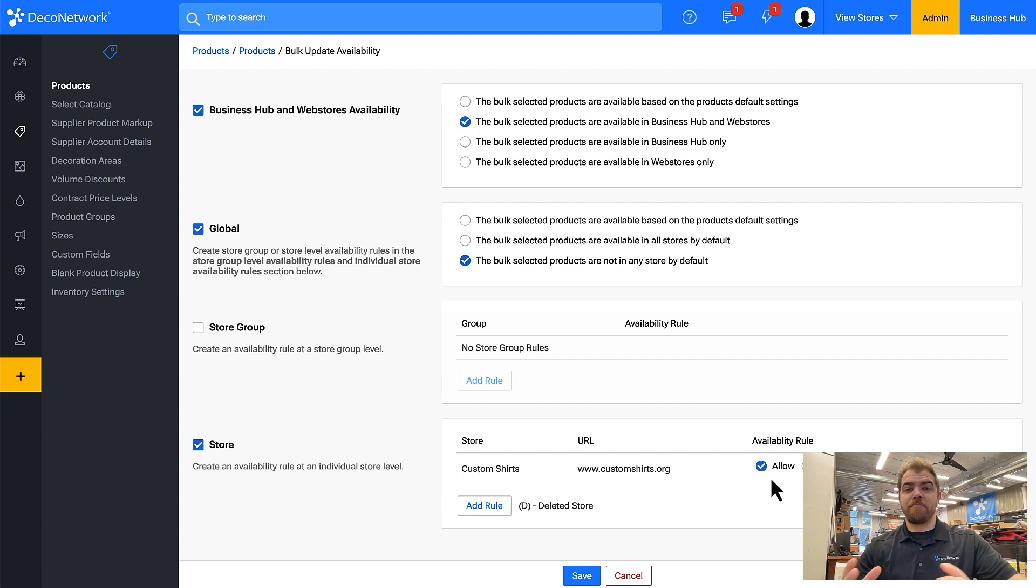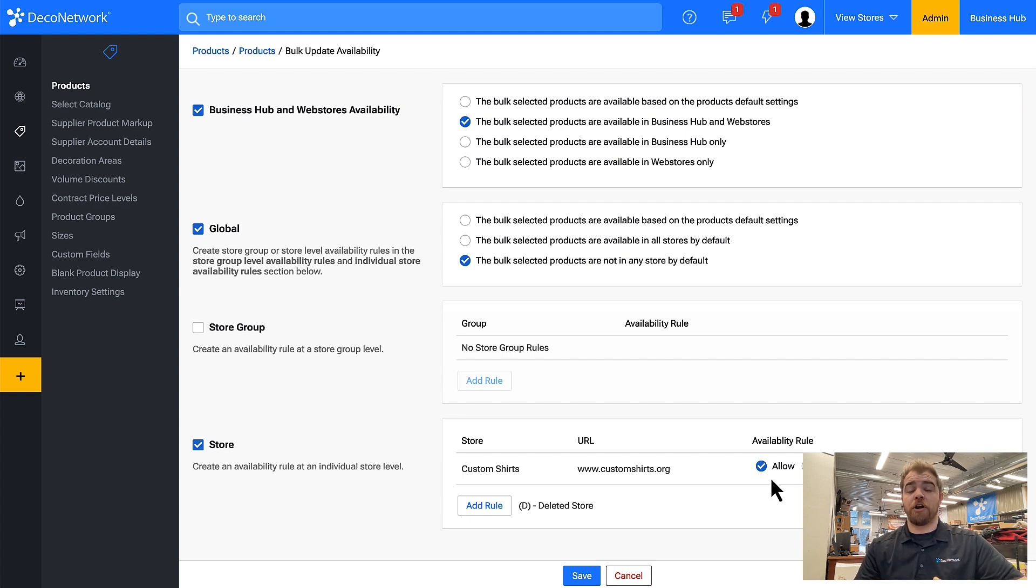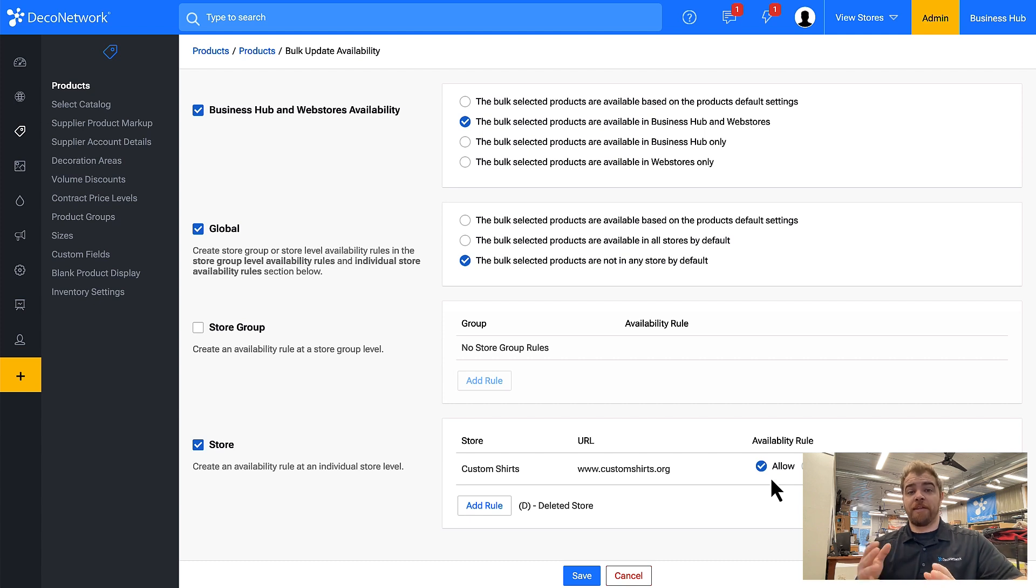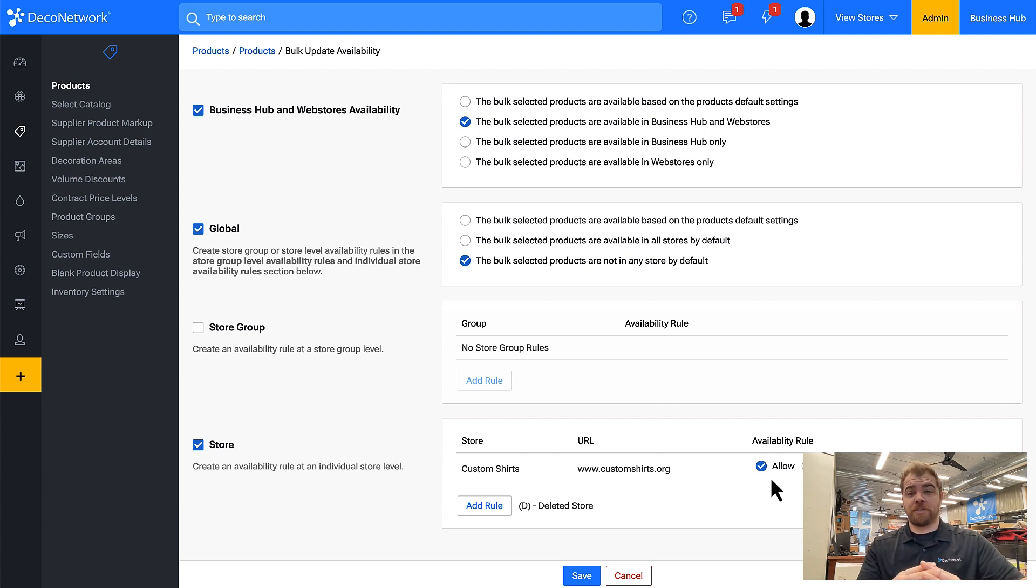So you can see there's many different ways you can update the availability rules which will determine where a product can be used from either Business Hub or certain individual sites.